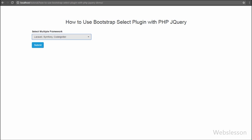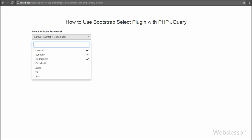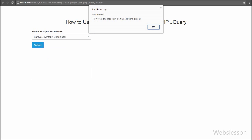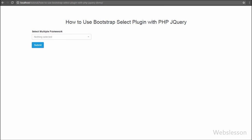By using this plugin we can select multiple options in an HTML select element. In this video we will learn how to activate this plugin on an HTML select element to make a stylish multiple select element, and how to submit the value of this plugin-activated select box using Ajax jQuery with PHP.